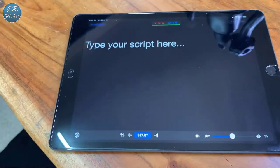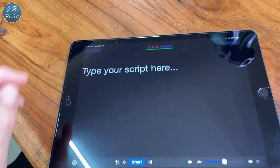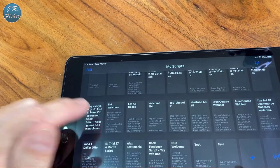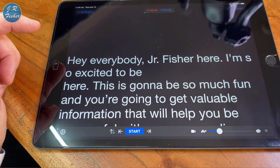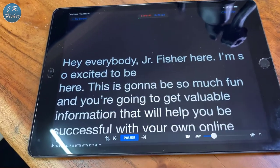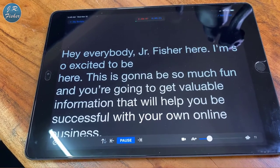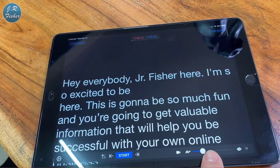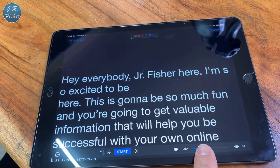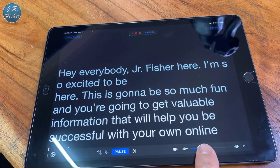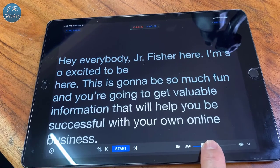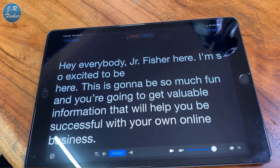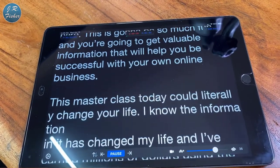Once you've done that, you can actually start your script right here and it will start moving. Let me pull up a script — here's this particular script. I hit Start and it's going to start scrolling. You can see it scrolling. Now, is it too fast or too slow? I can increase the speed by sliding this over a little bit, and then I hit Start and it goes a little bit faster.